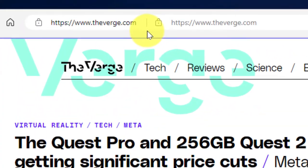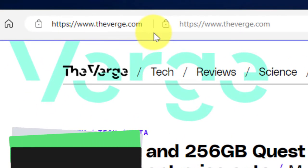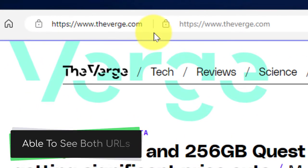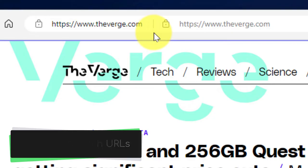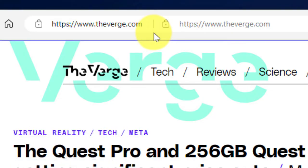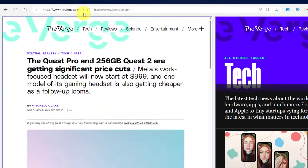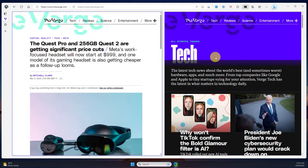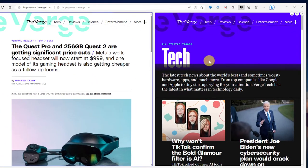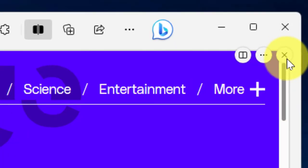And up in the address bar you'll also notice that you can see both of the URLs, and you can also see the one that is darker in color is the one that is currently your active tab. It will also be highlighted with a purple border.